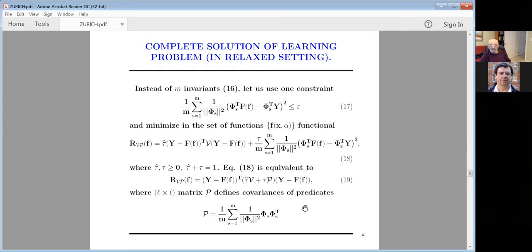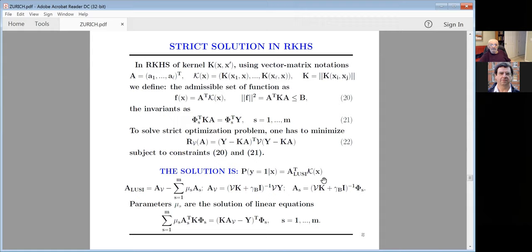My goal now is to minimize this functional in a given set of functions. I can get a closed-form solution in reproducing kernel Hilbert space. Using the reproducing theorem, vector A and vector K(x) are defined. The admissible set of functions consists of our function with this expression, where B = AᵀKA < B. We have invariants and would like to solve these equations — estimating conditional probability under these constraints.